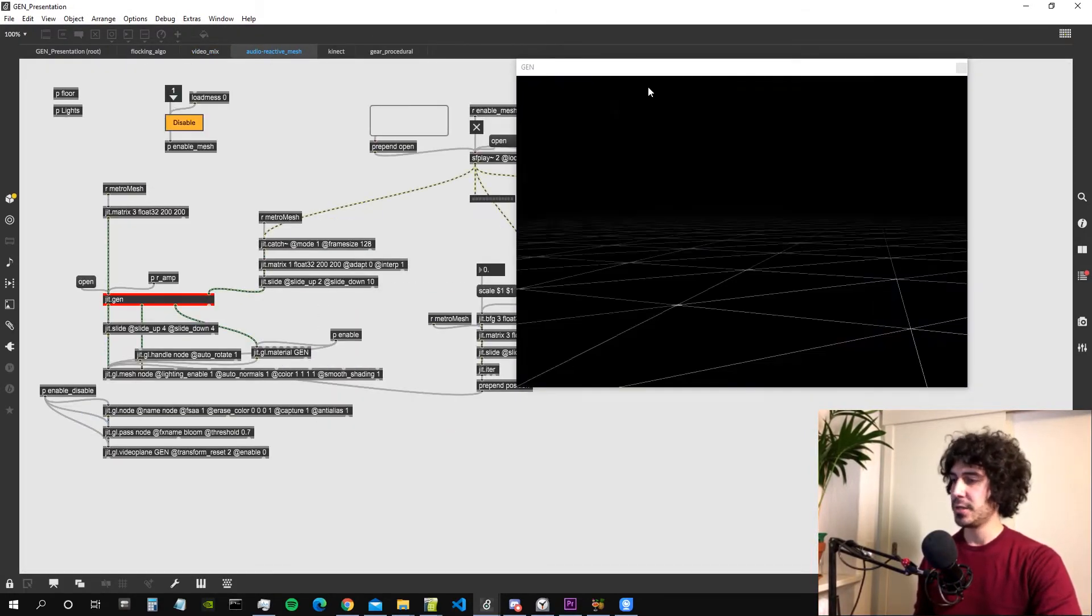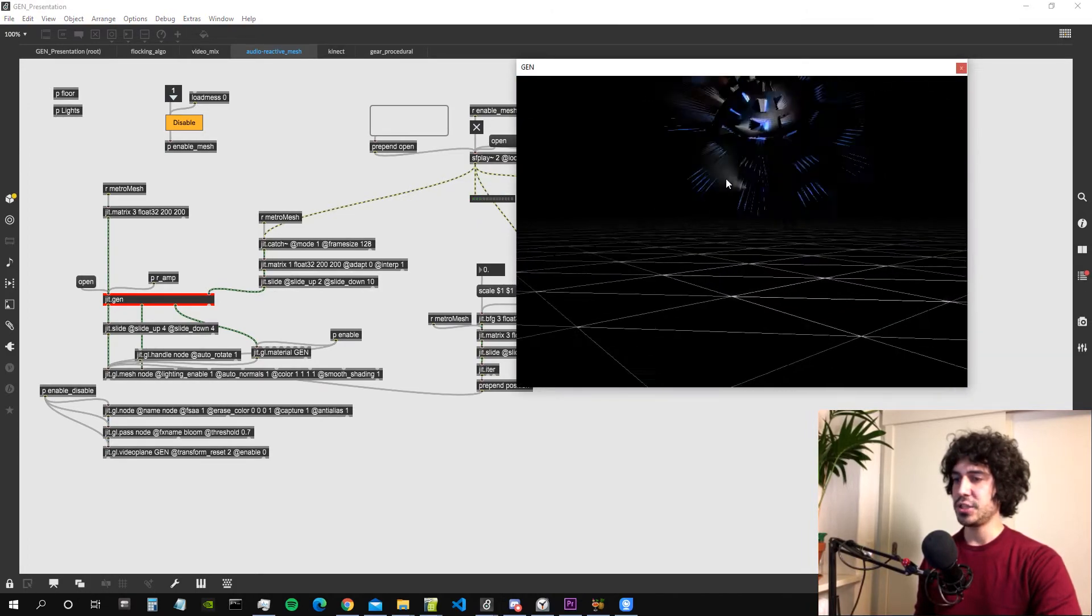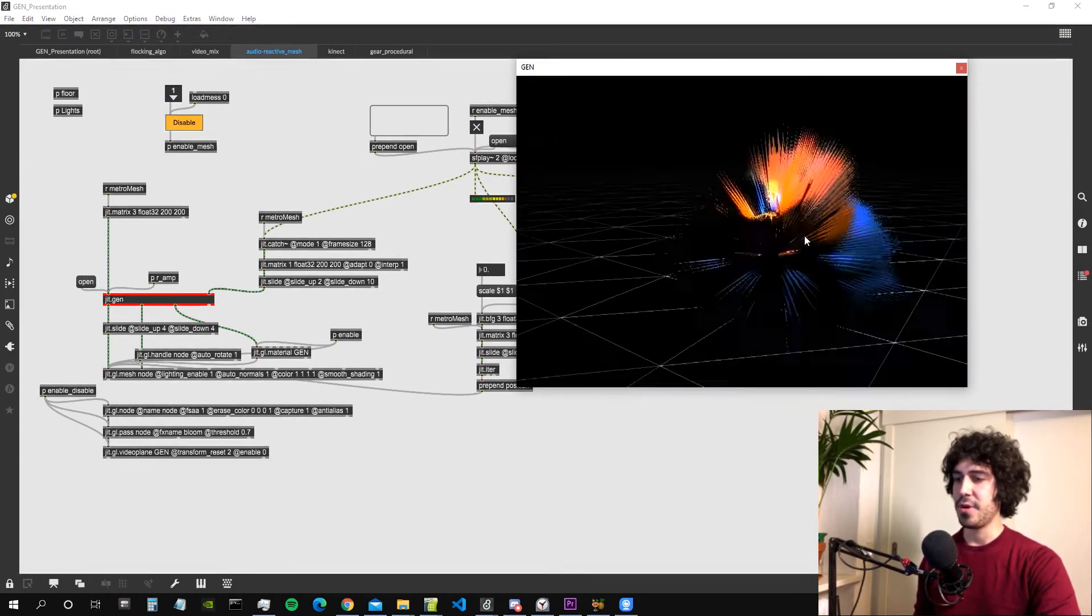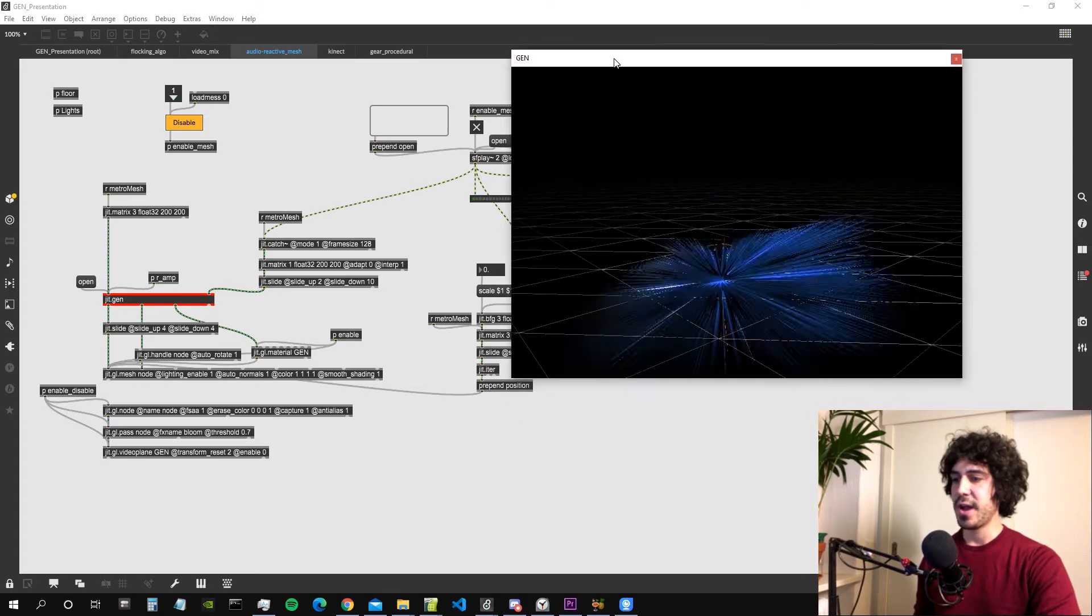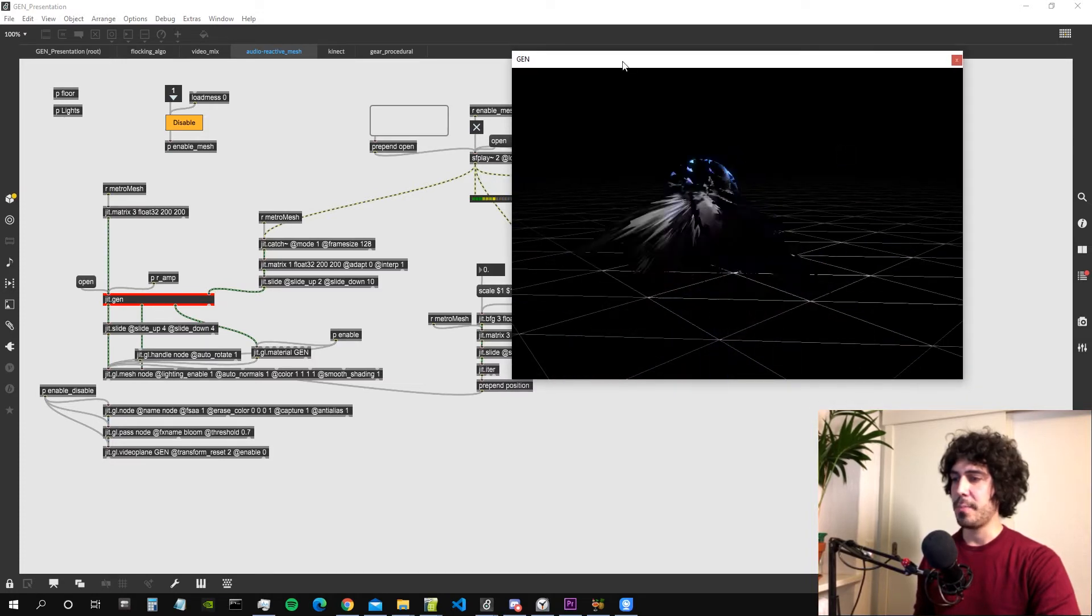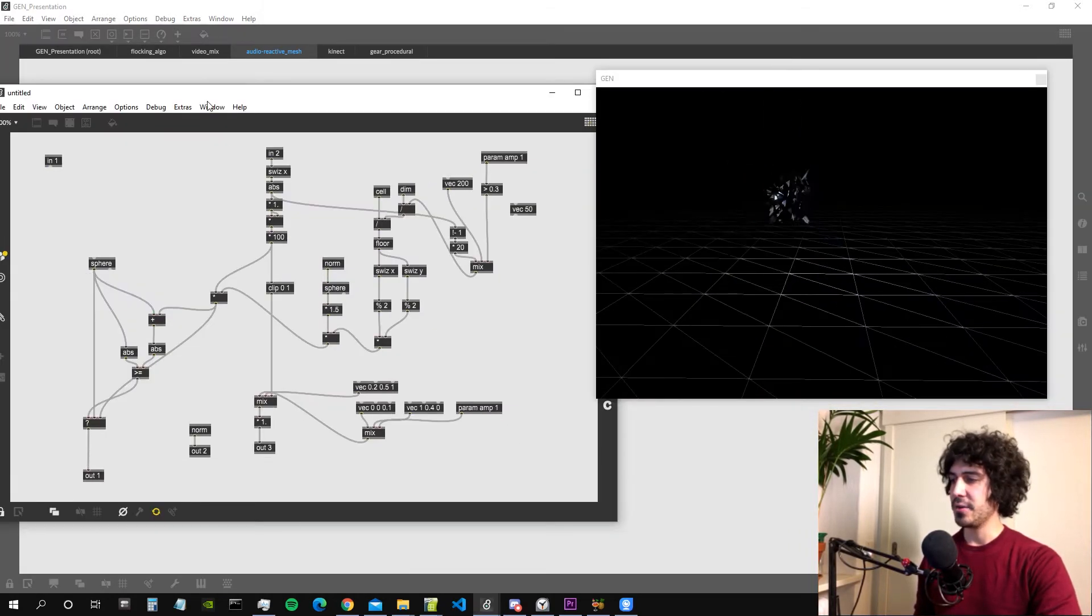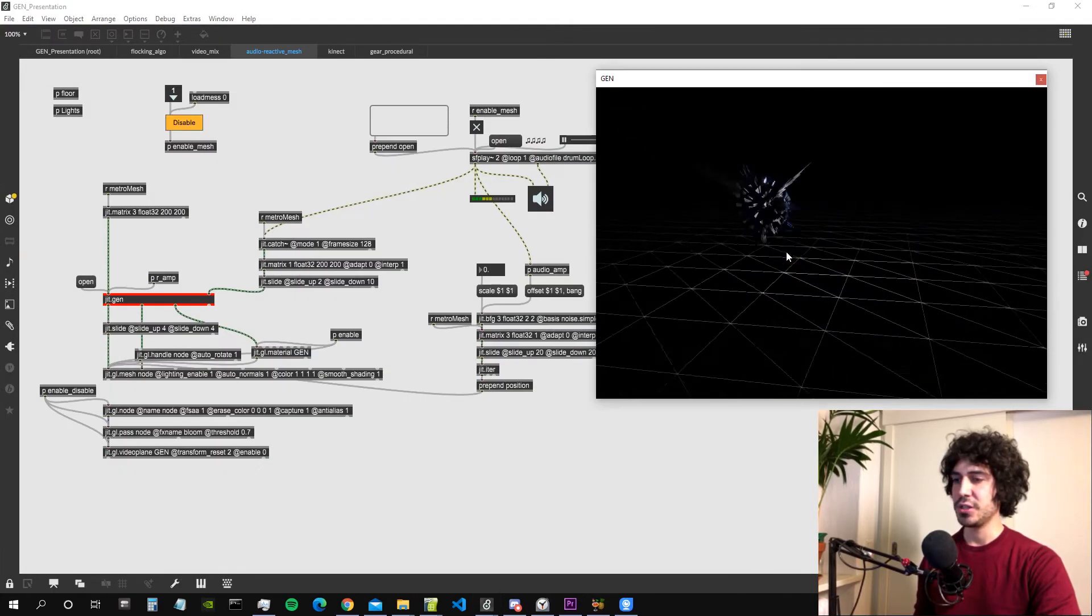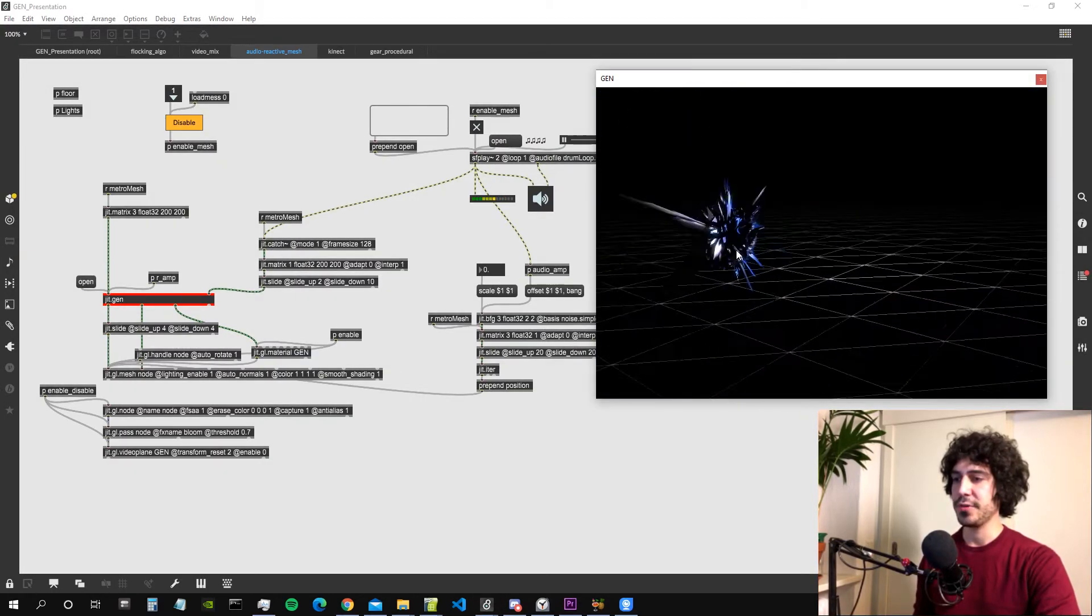Let's check the next patch. This is an audio reactive patch in which a mesh is modified from within JIT gen and is interacting with some audio input. The algorithm is a bit messy but it's just a bunch of logical and mathematical gen operators.